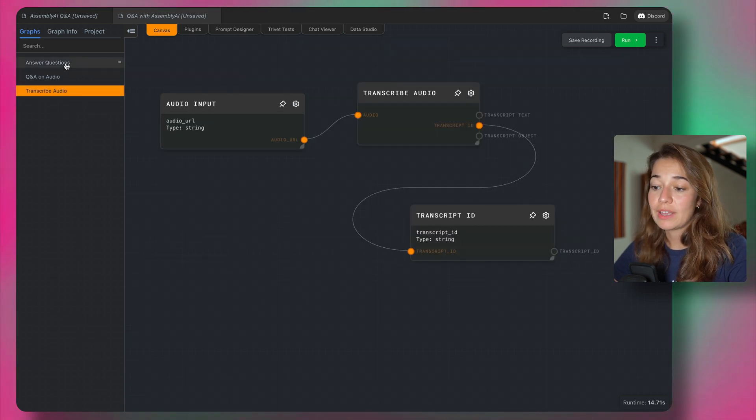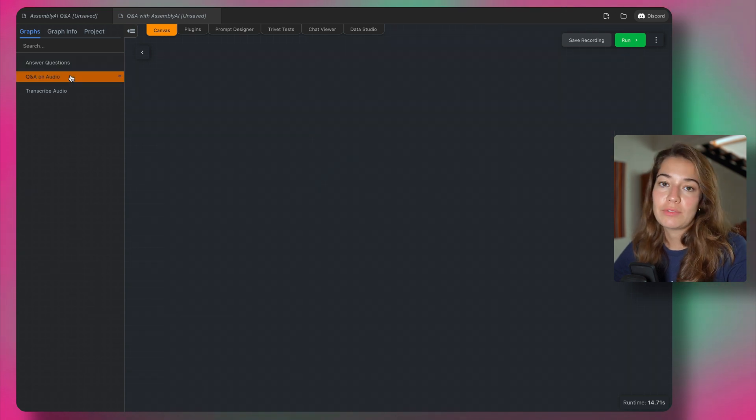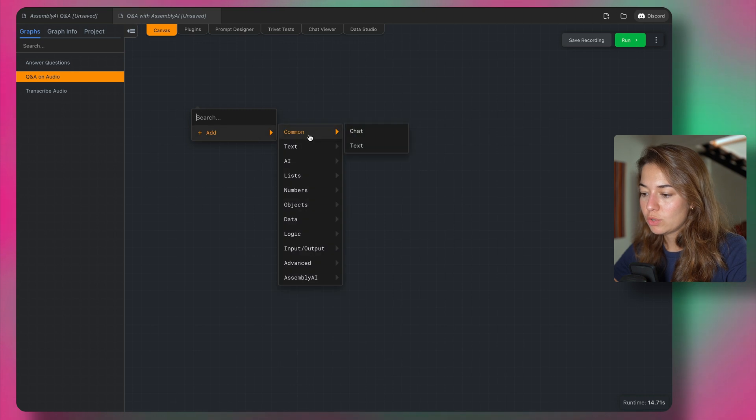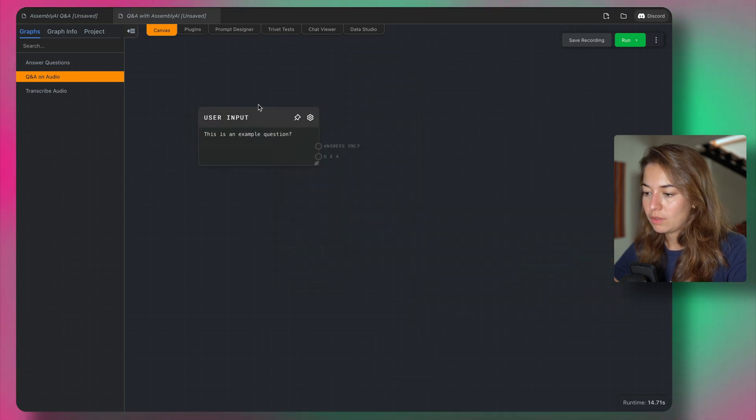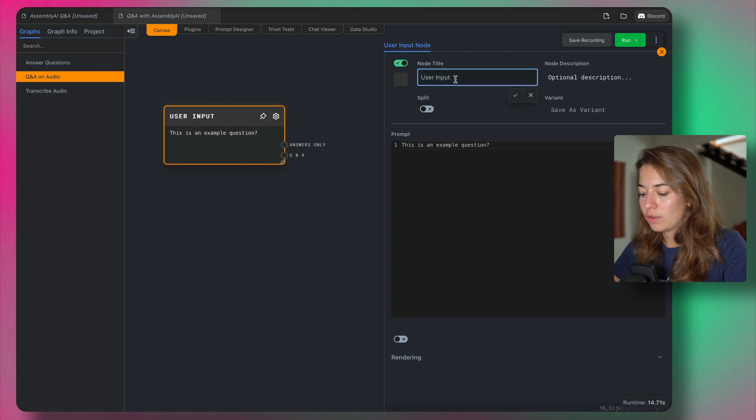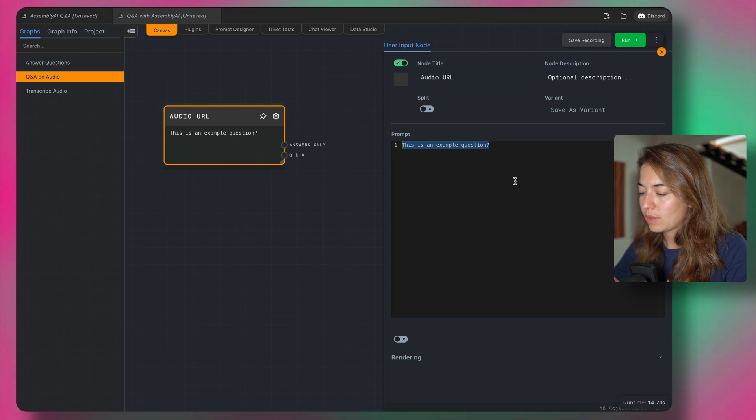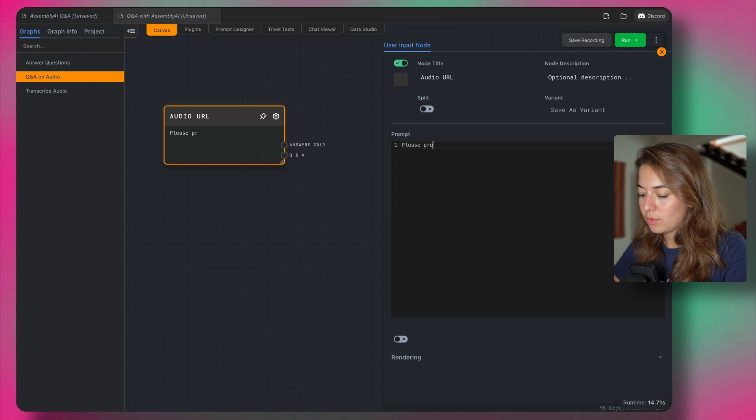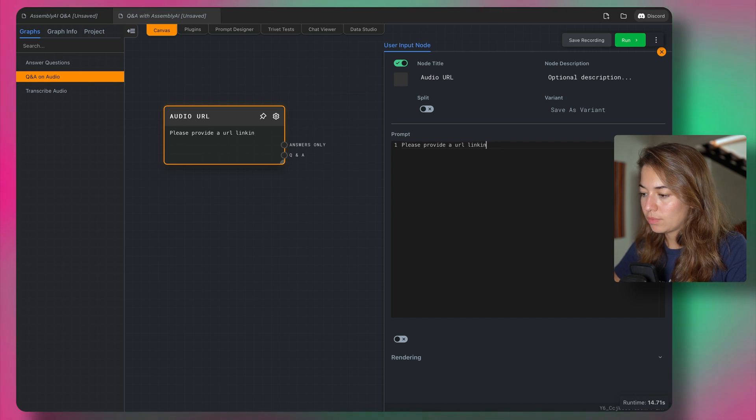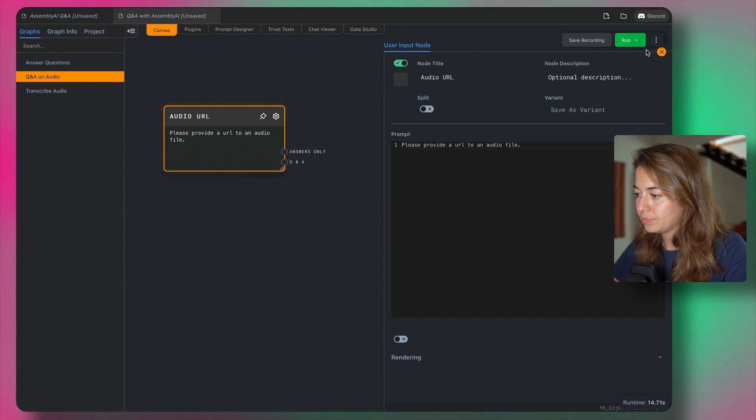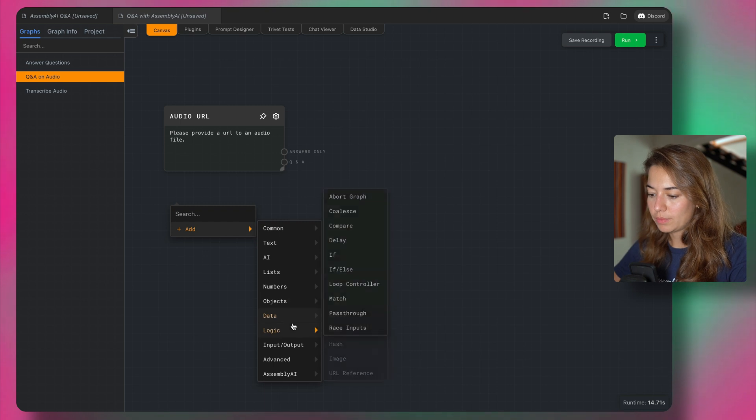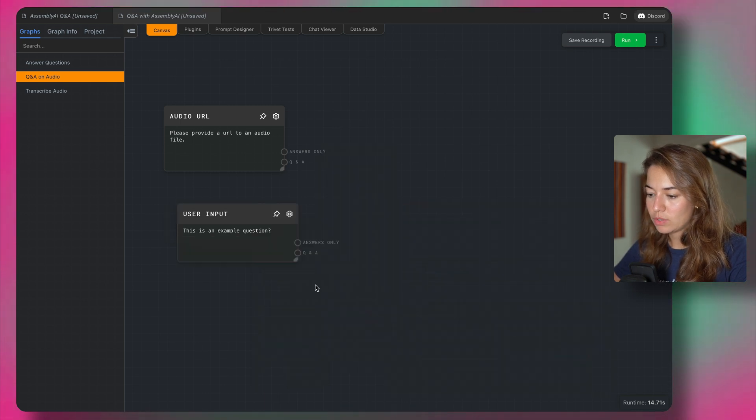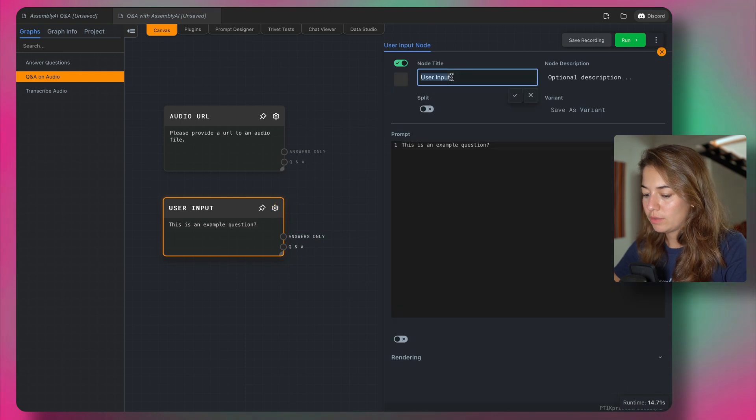So now we have two separate graphs. So like I said, we can think of them as two separate functions, we're going to call them together in our main function. So we're going to need two user inputs. The first user input is going to be the audio URL. We're going to say, please provide a URL linking to an audio file.